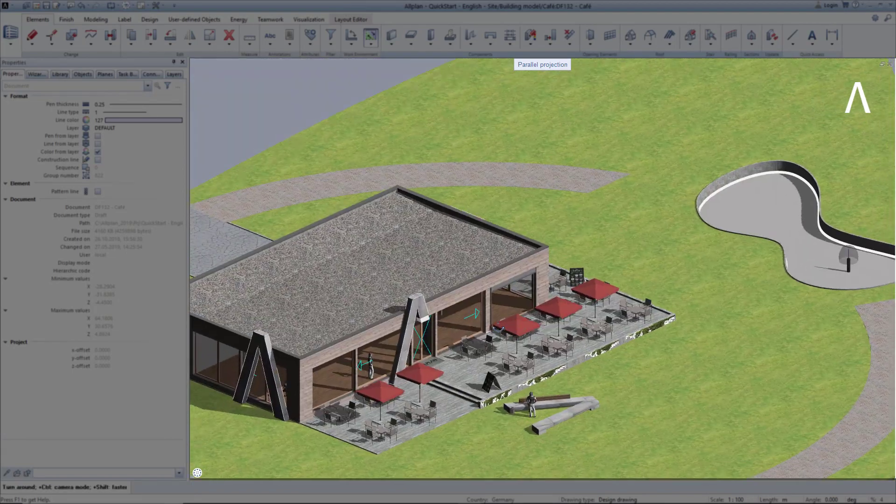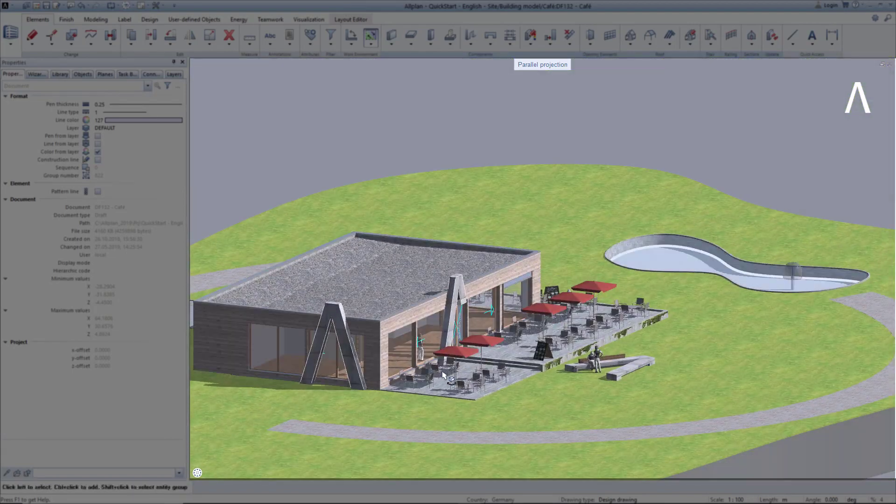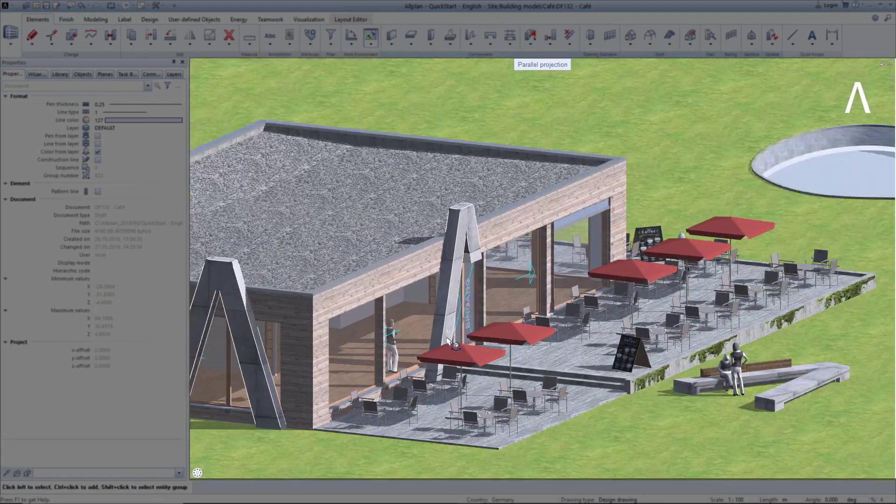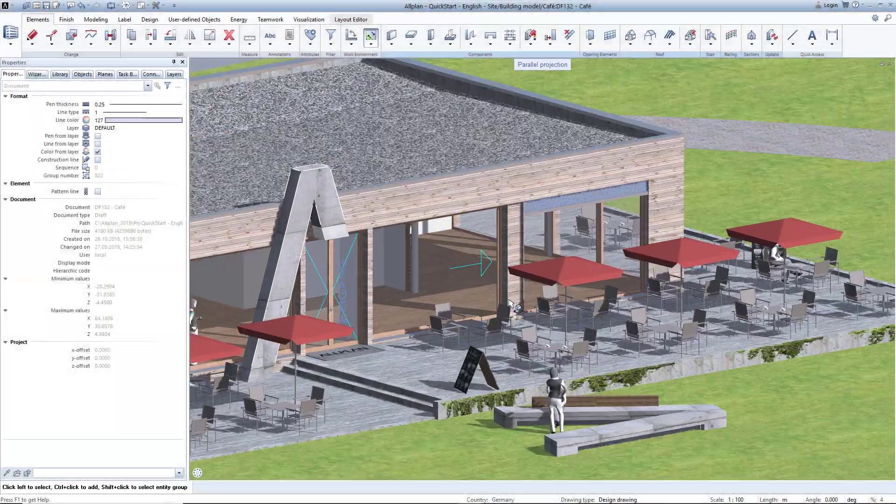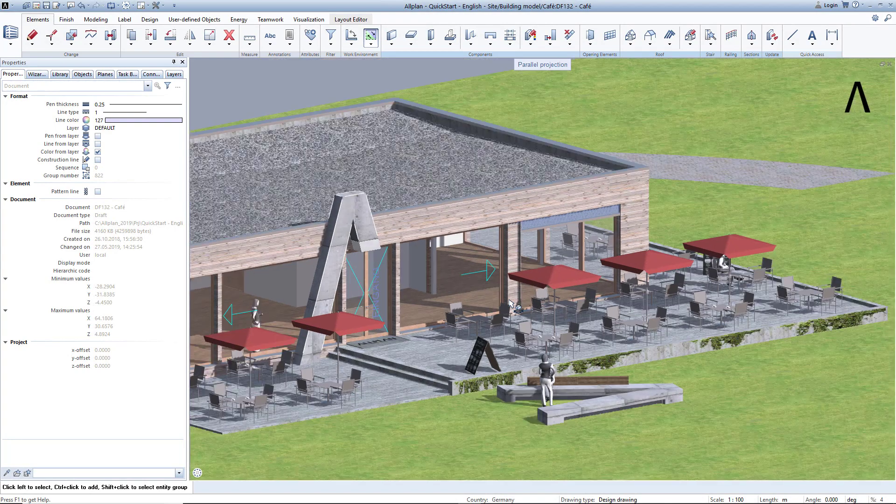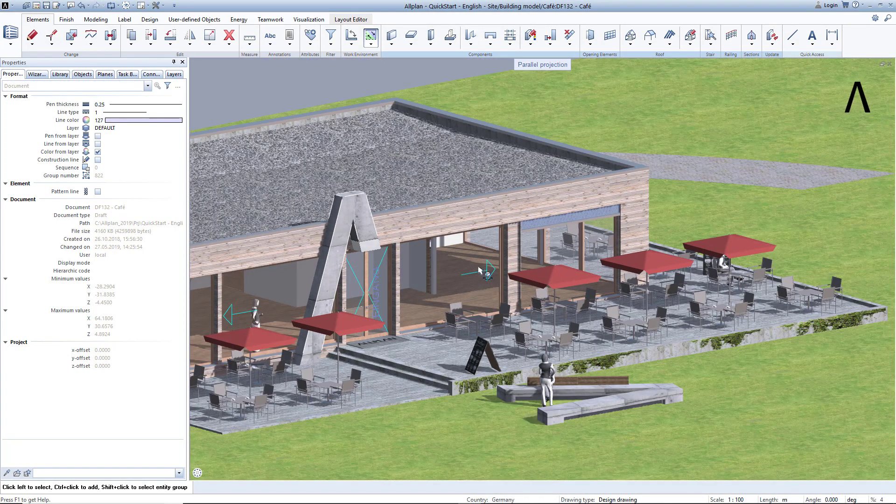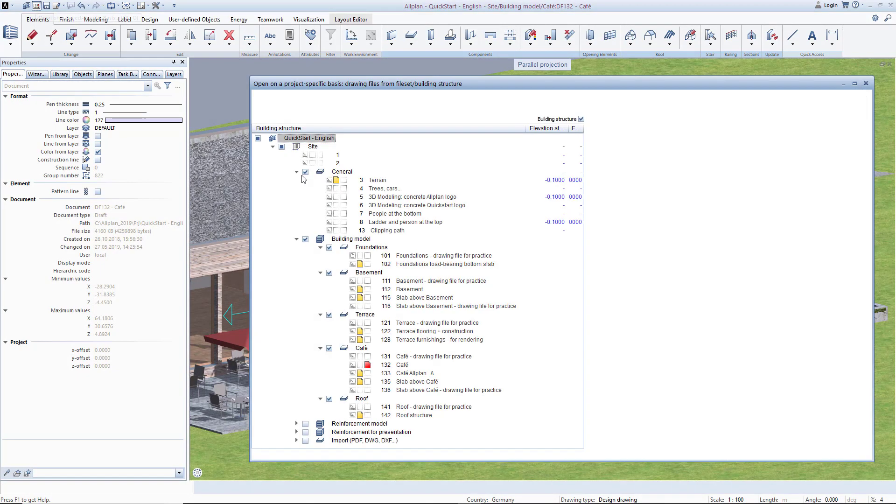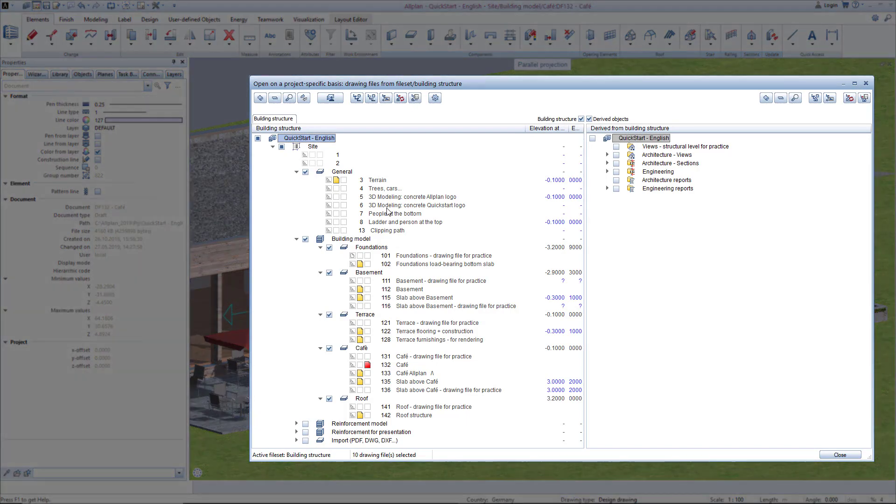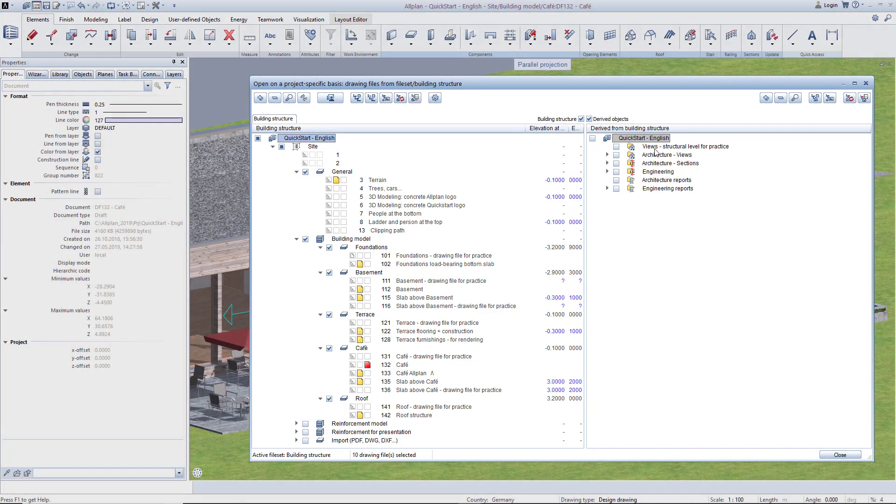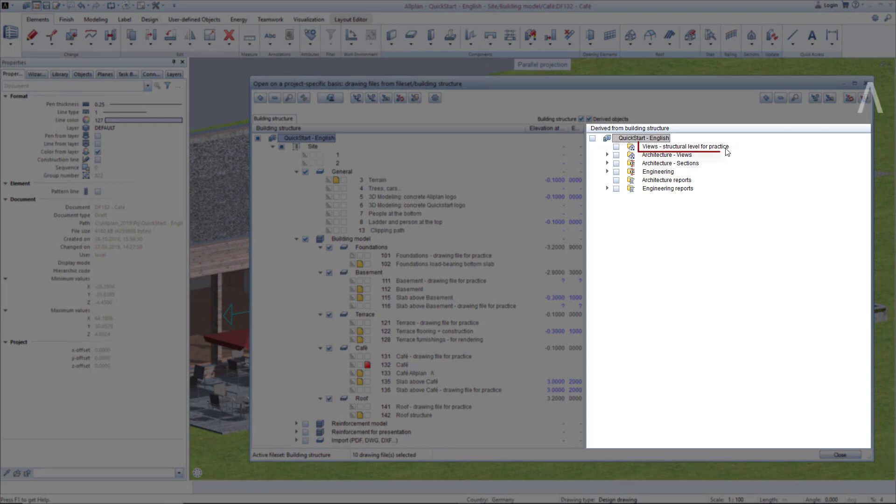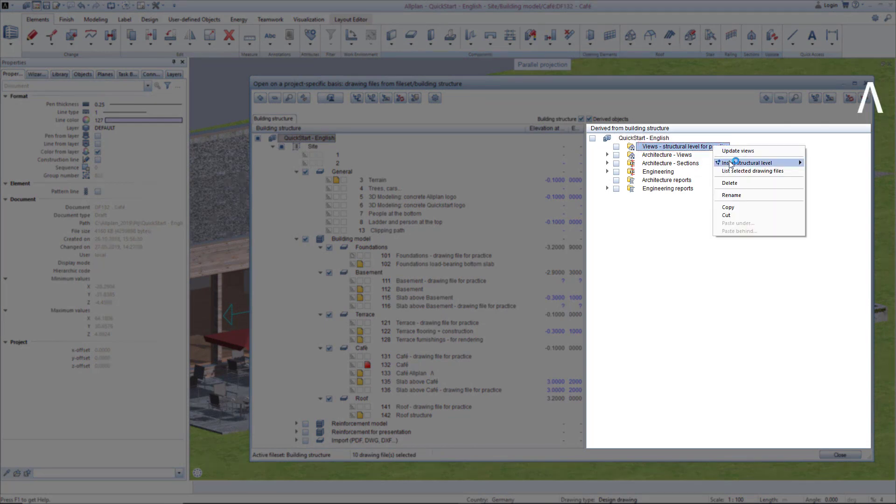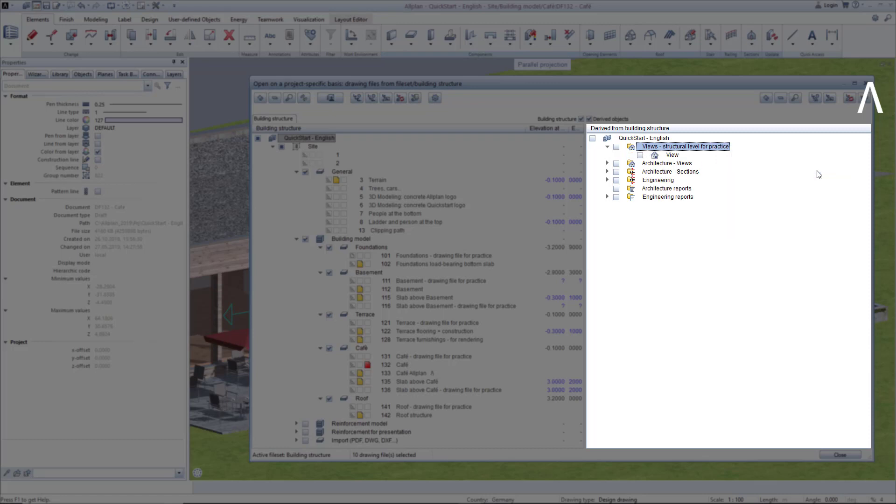To create views and sections, open the building structure and go to the right-hand side. Among other things, I have created a structural level called Views Structural Level for Practice. Right-click on this file, select Insert Structural Level and select the view level. Rename this level to South View.